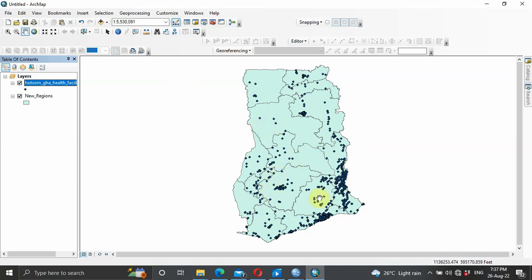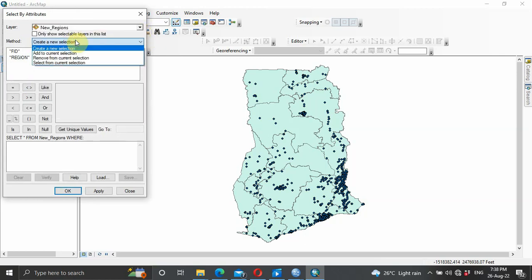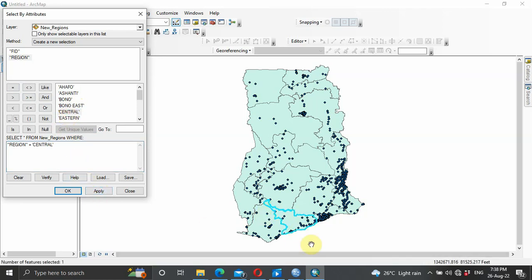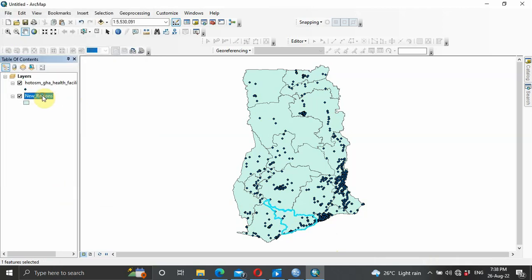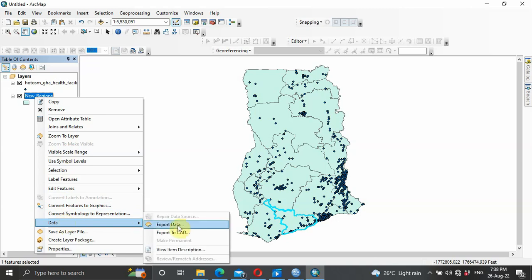We want to extract a region — let's say we want to extract the central region from this shapefile. What you normally do is come to Selection, then Select by Attributes. You double click for the region field to appear, click on Equal To, get unique values, and select Central. When you click Apply it is going to highlight it for you, then click OK.